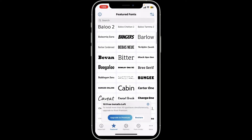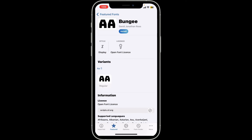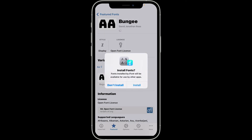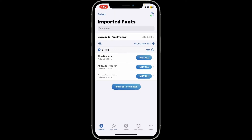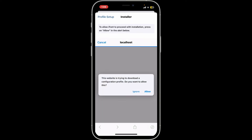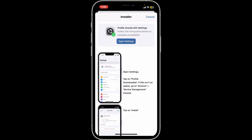Tap on the font you'd like to use and tap on Install at the top. In the pop-up, click Install. After you've selected the font of your choice, click on the Install button right next to it and follow through the instructions.